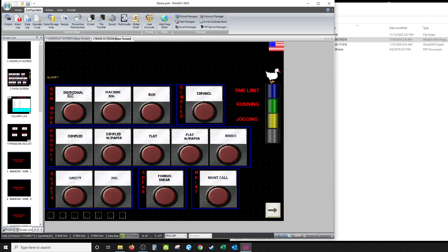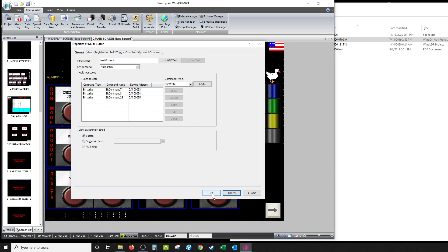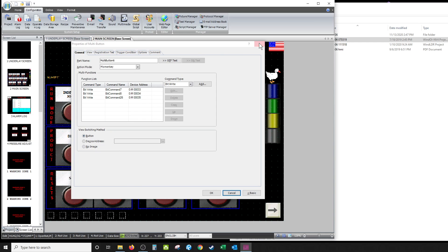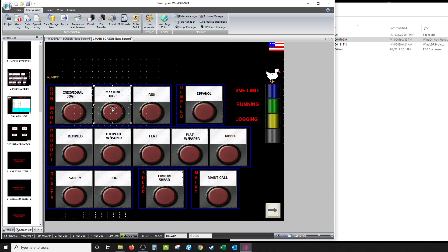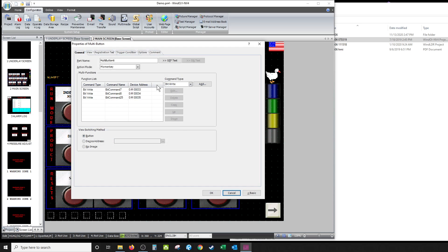Okay, so it says 'individual jog.' All right, now a multi-button is what all of these are - multi-buttons, pretty much. So I have a series of buttons here for run mode. This is what I'm doing here.